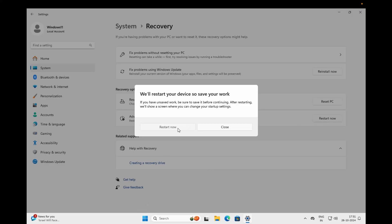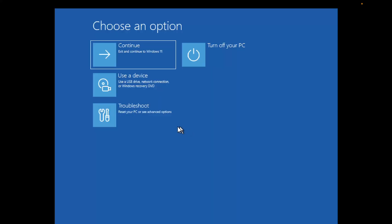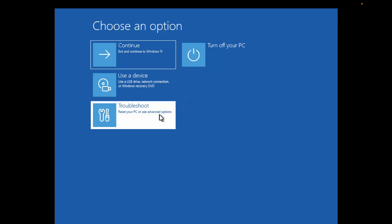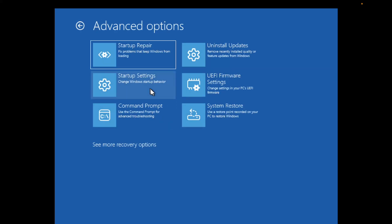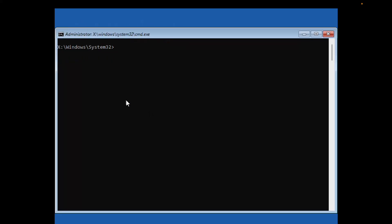Once you're on this screen after forcefully shutting down your system, click on Troubleshoot, then Advanced Options, then Command Prompt.